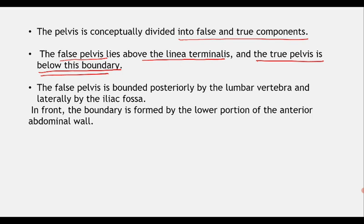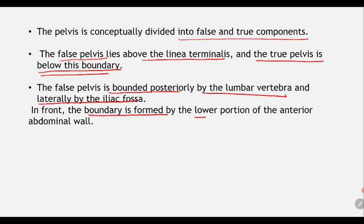The false pelvis is bounded posteriorly by the lumbar vertebrae and laterally by the iliac fossae. In front, the boundary is formed by the lower portion of the anterior abdominal wall.